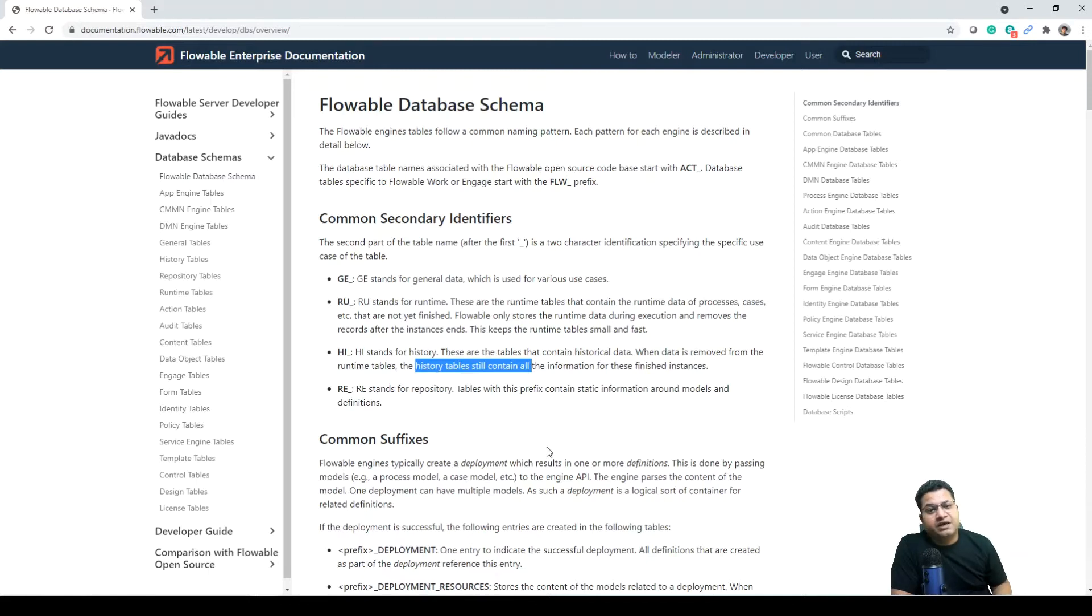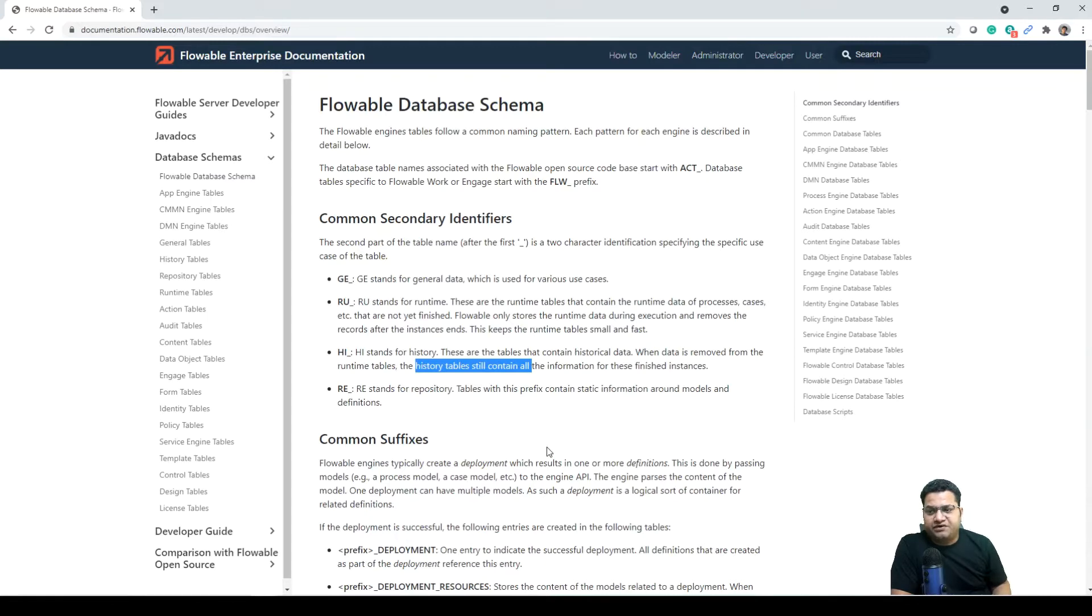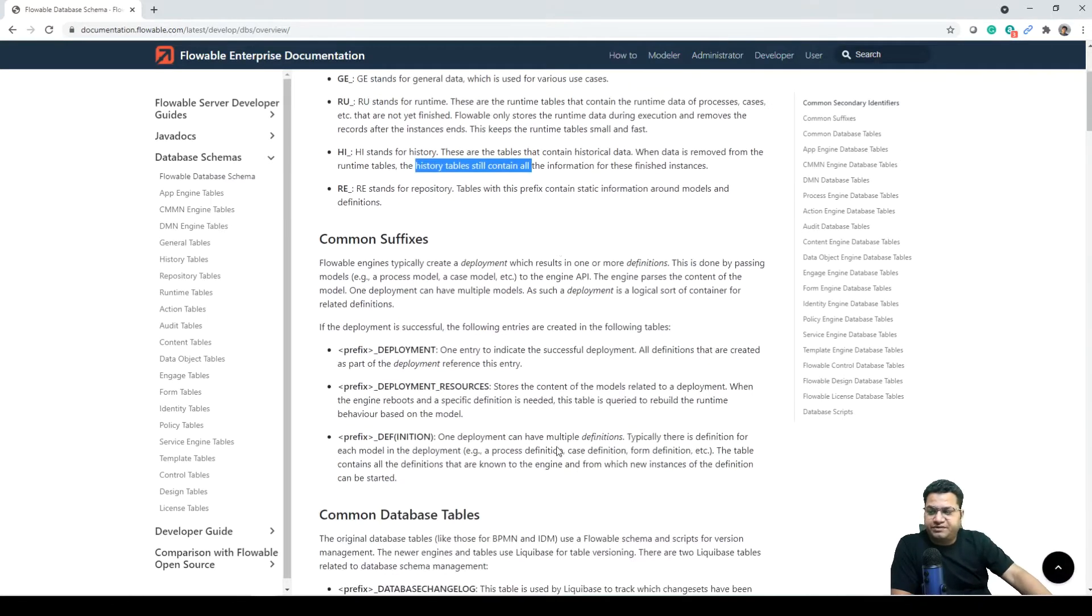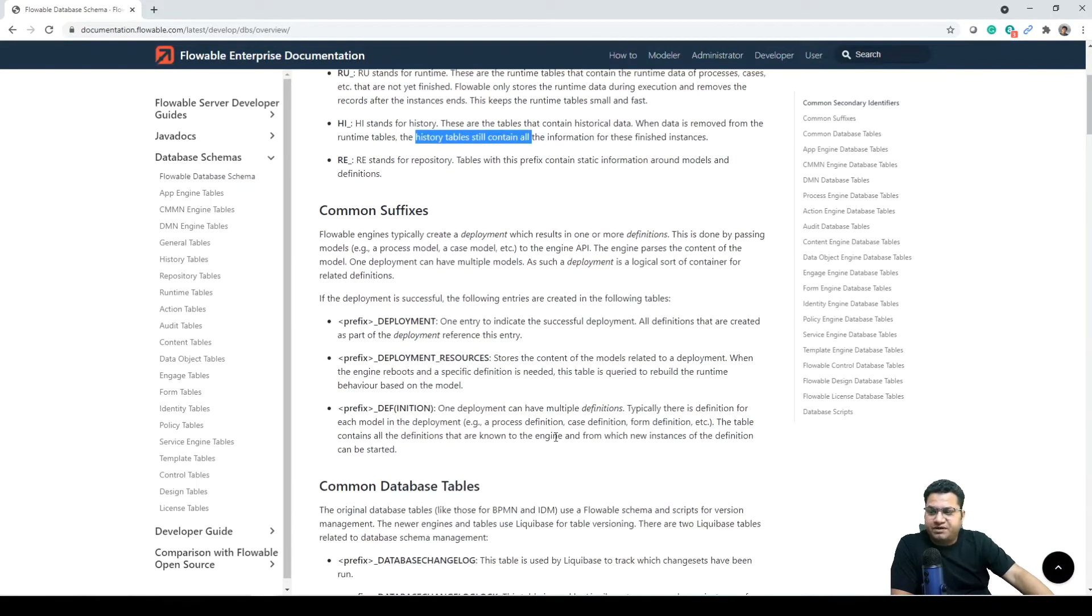RE stands for repository for any static information about model and definition or deployment is part of the RE one.